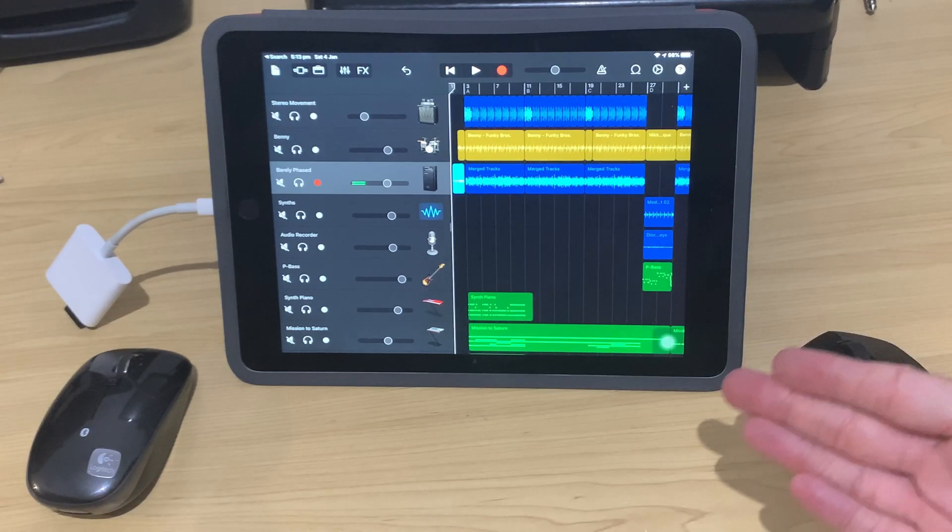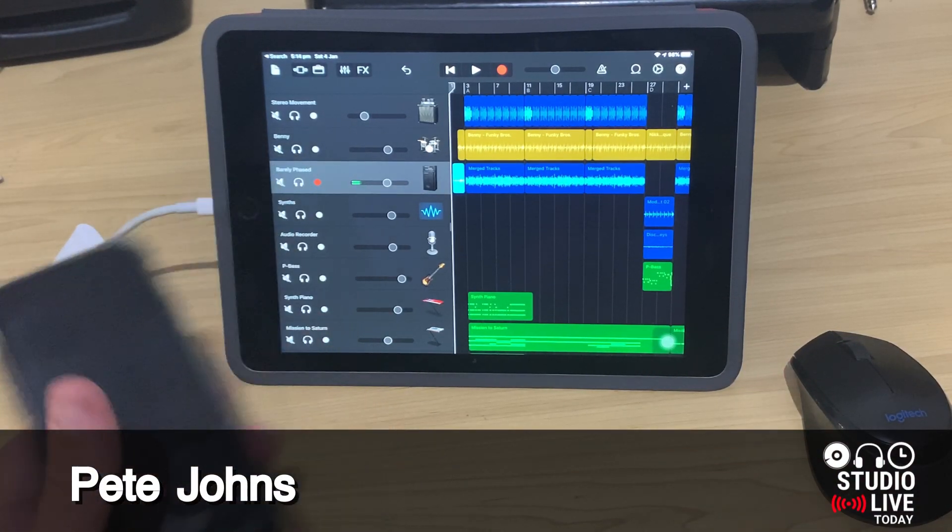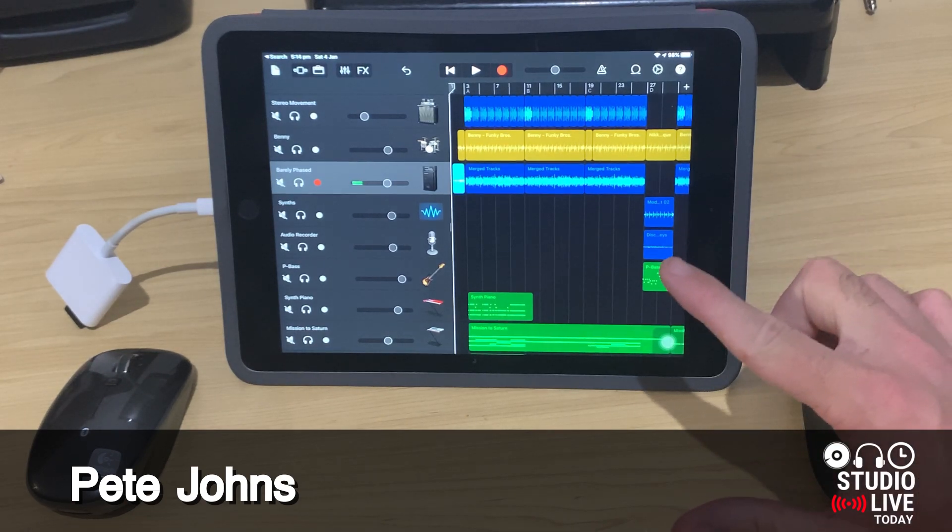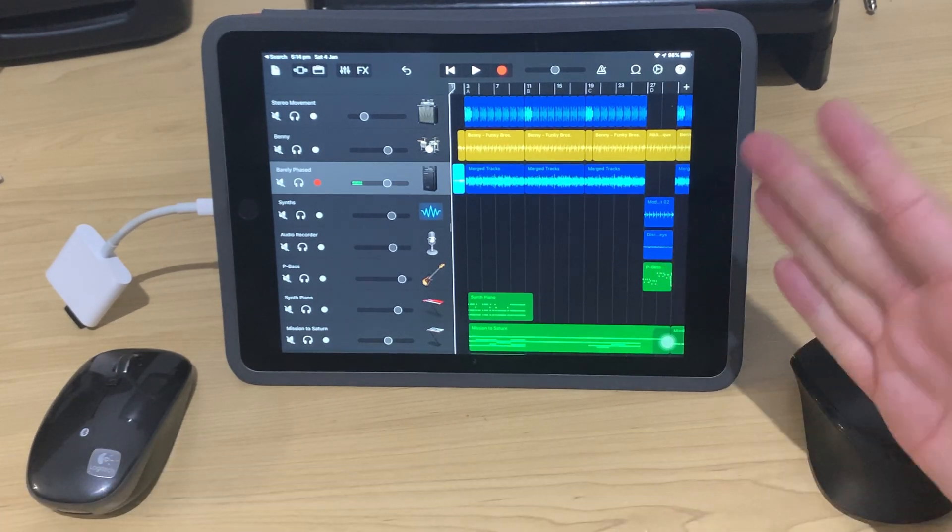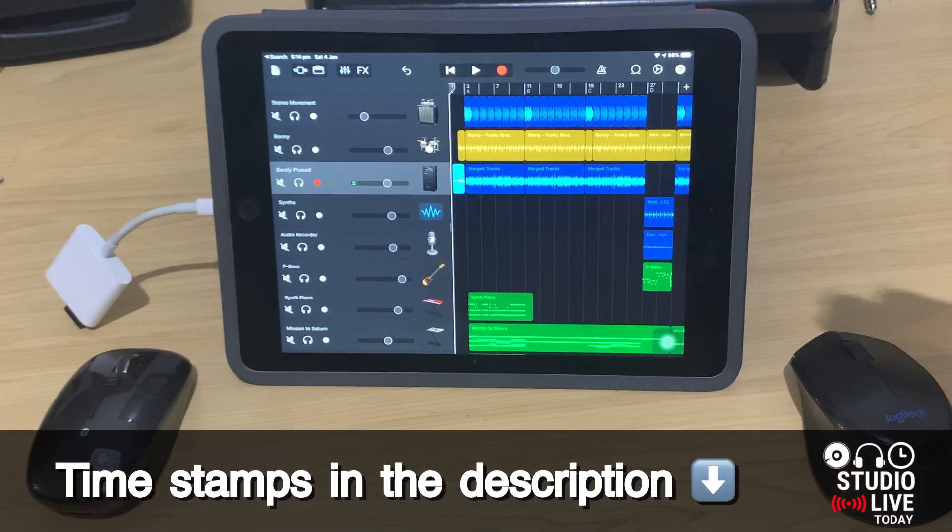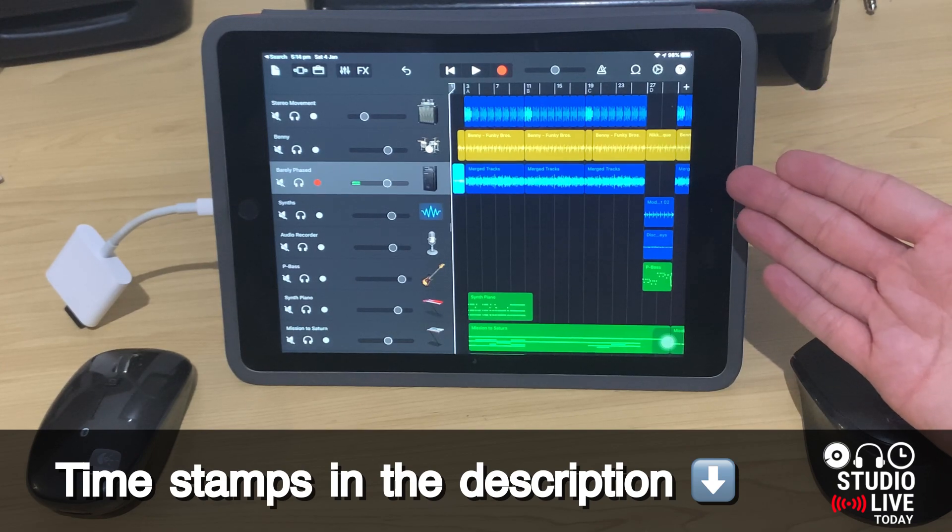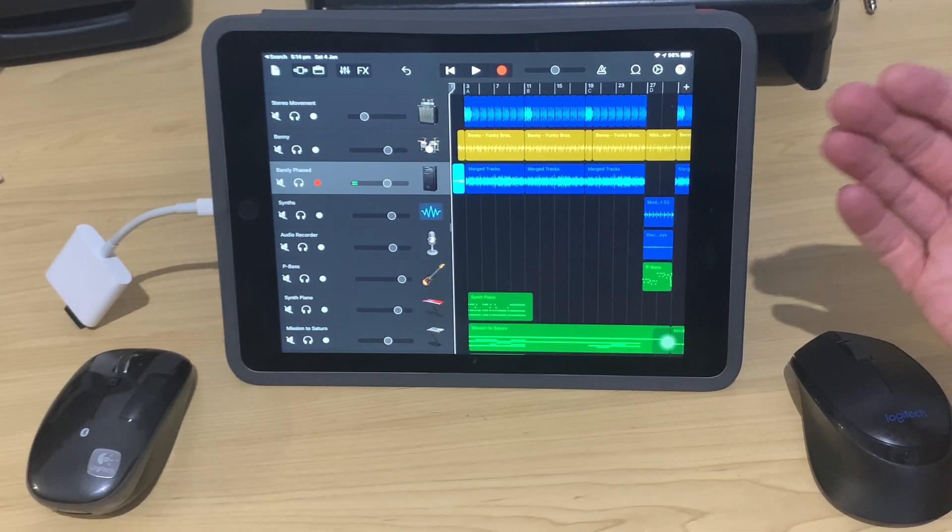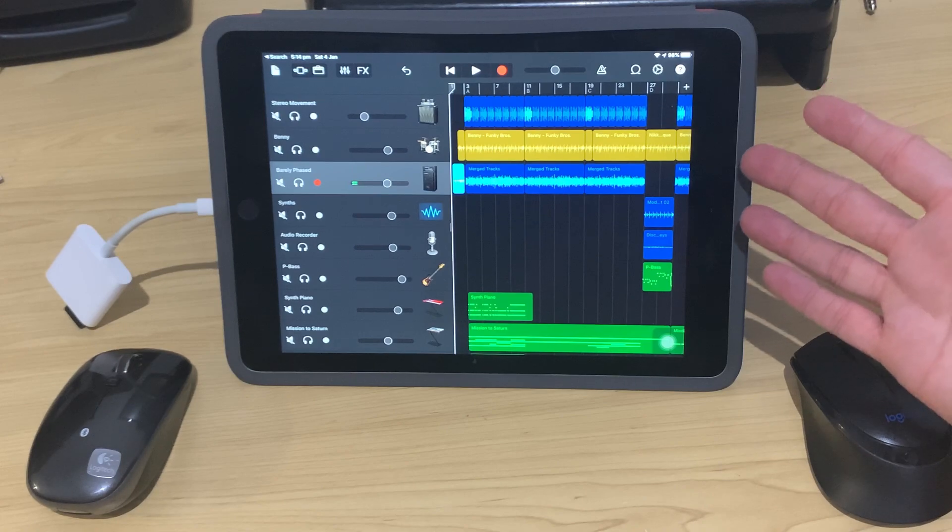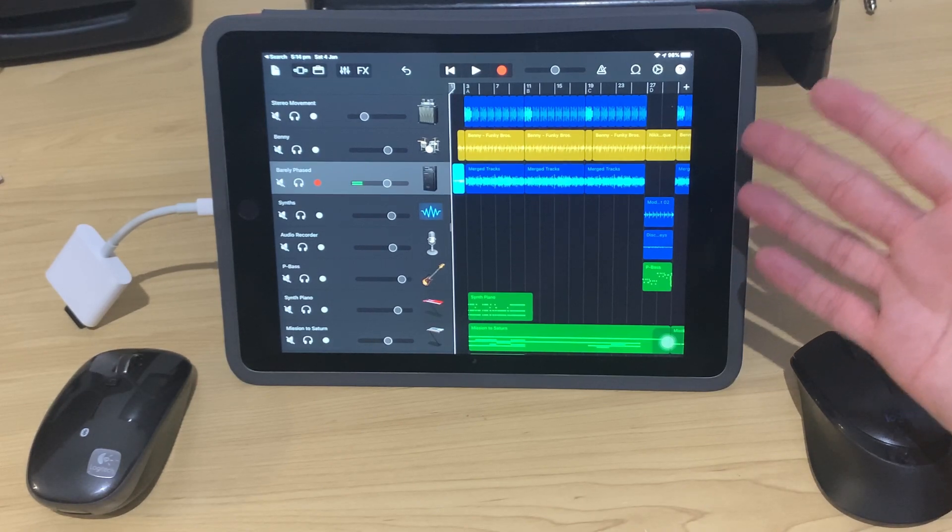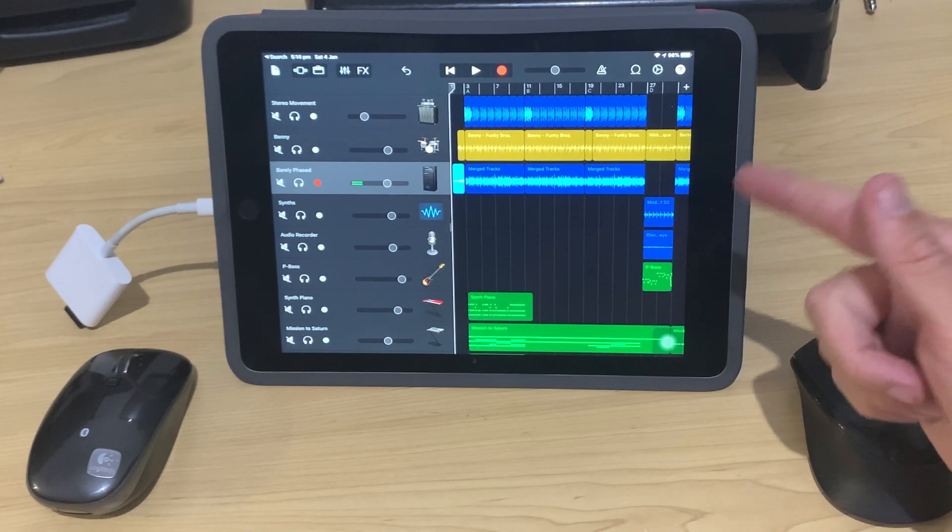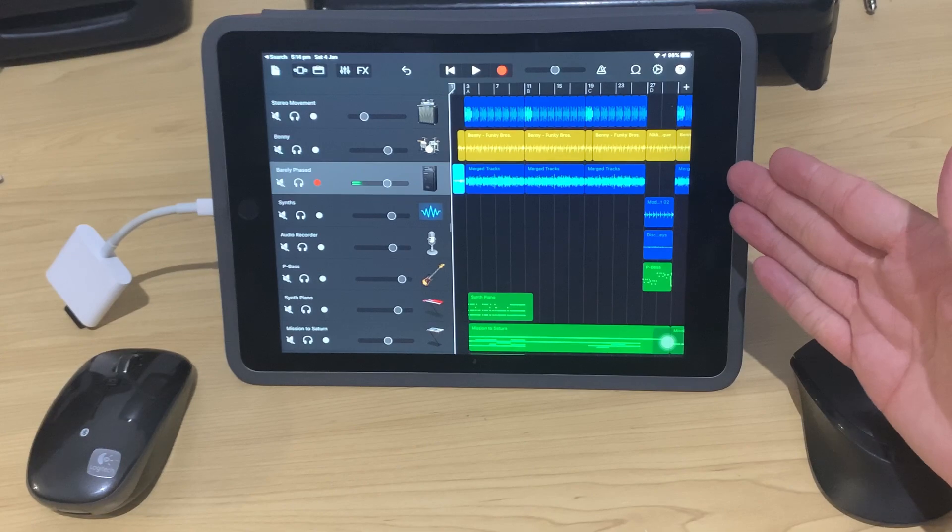To use a mouse with your iPad or iPhone, you're going to need iOS 13 or iPadOS 13. So you need at least an iPhone 6S, an iPad Air 2, an iPad Mini 4, or any iPad Pro in order to install and use iOS 13 or iPadOS 13.